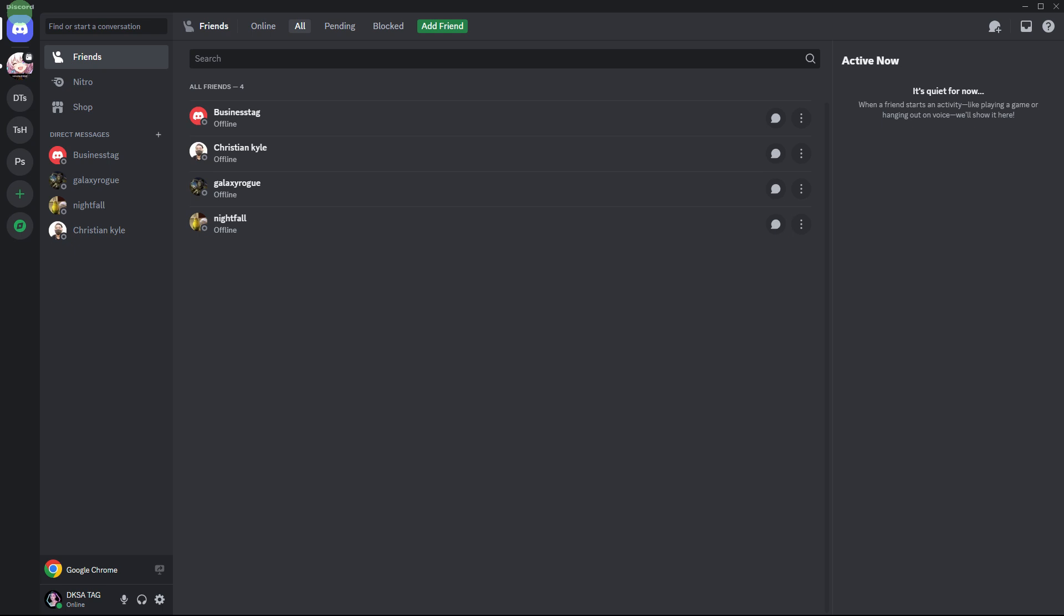Method one: using keyboard shortcuts. Launch the Discord application on your PC or access it via a web browser. To mark all messages as read in your entire server list or direct messages, press the key combination Shift plus Escape. This will clear all unread notifications.